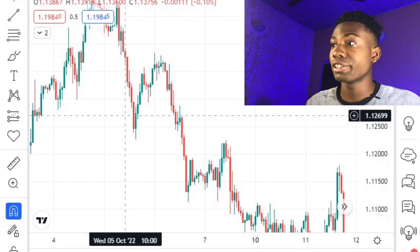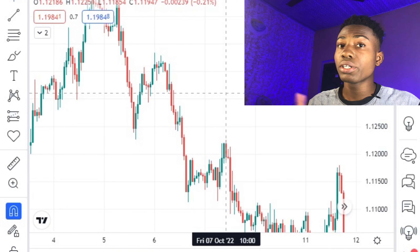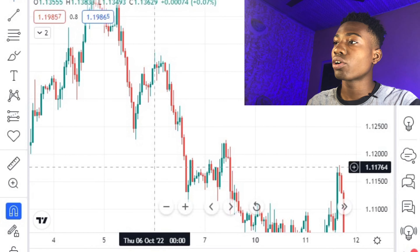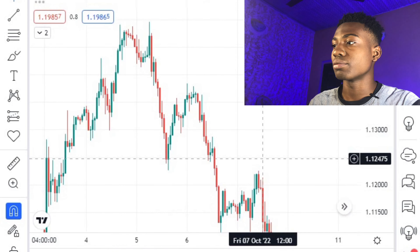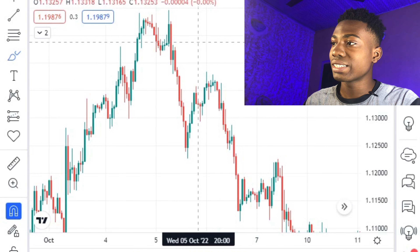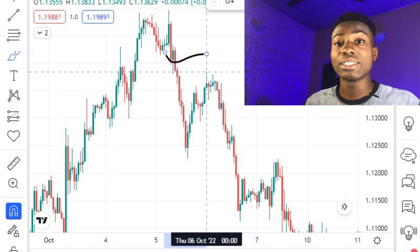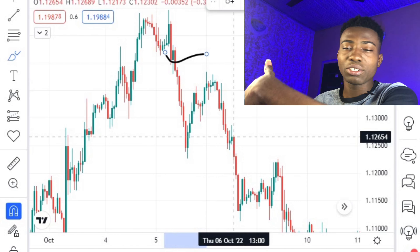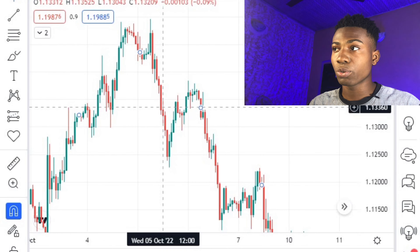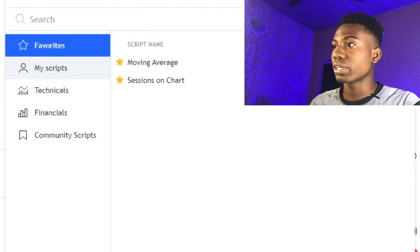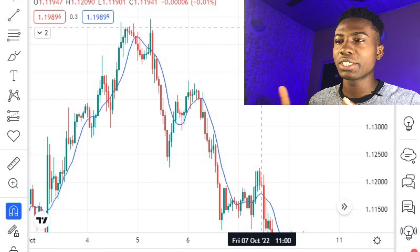Looking at this market chart, most of you would identify it as a downtrend — the market is majorly going down. Now, what if we were at the starting point of this market and could already know what's going to happen? What we're going to be working with here is two moving averages. You can type that out on TradingView — I already have them on the chart.